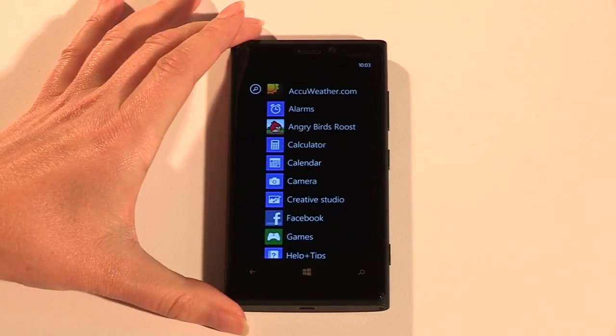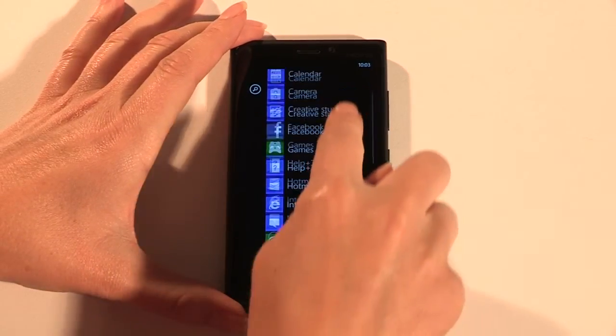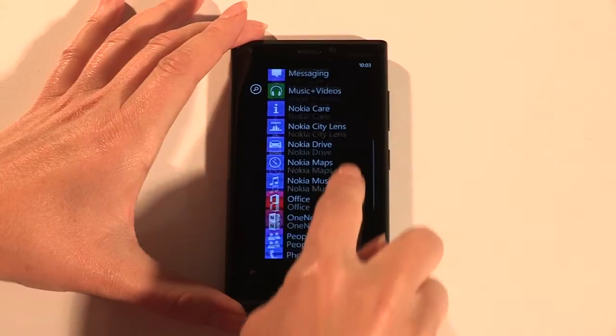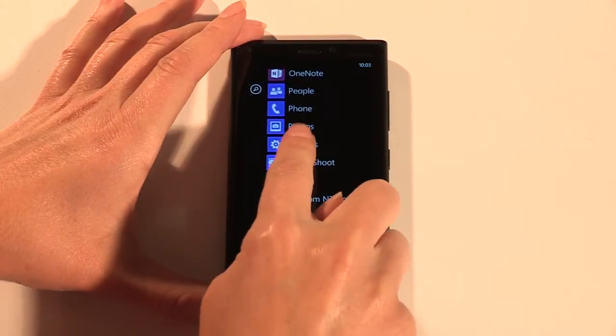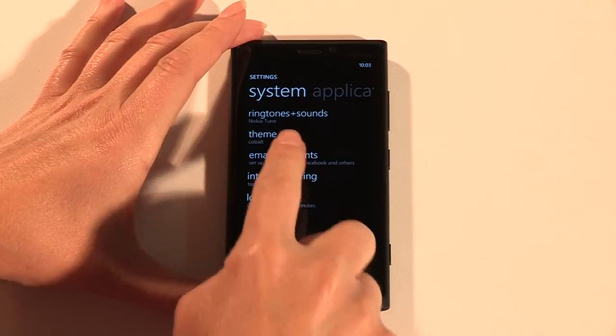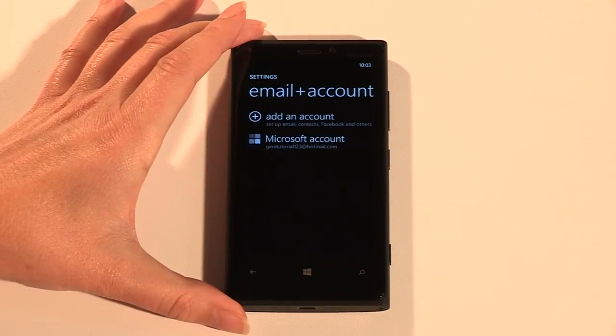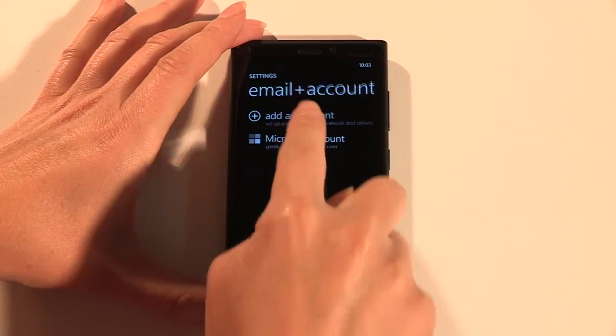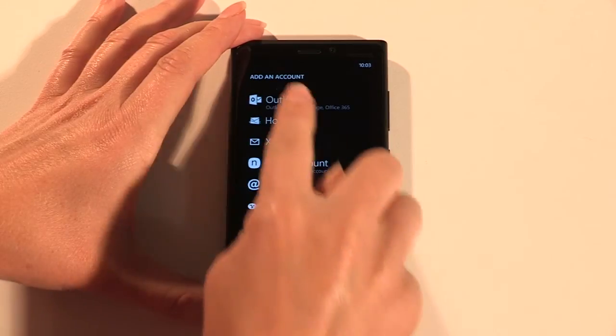From the home screen, swipe left to access the apps menu, then tap Settings, then Email and Accounts. Now tap Add an Account and choose Outlook.